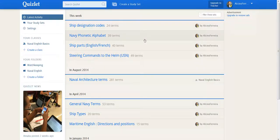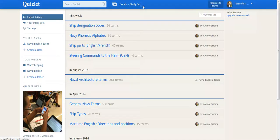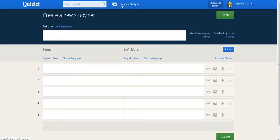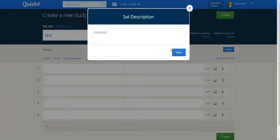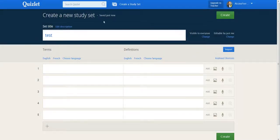If you want to create a new set of cards, you simply click here, create a study set. So you click onto it, you give it a title and a description, like this. You save, then you choose a language.